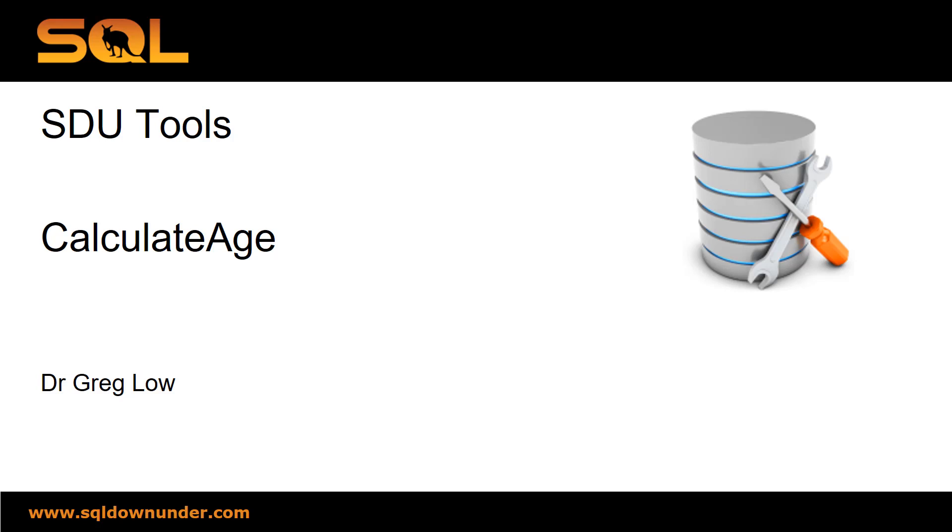Hi, this is Greg Lowe. This is another video in the SDU tool series on calculate age.